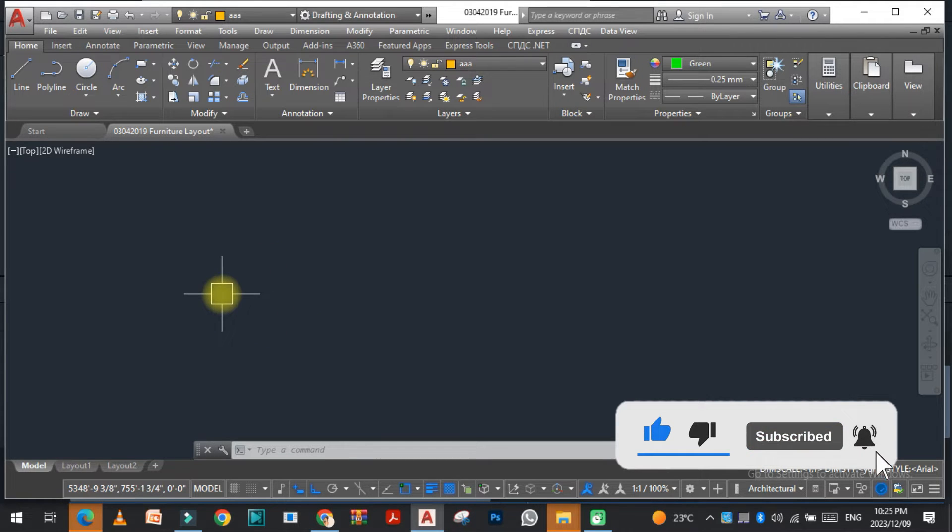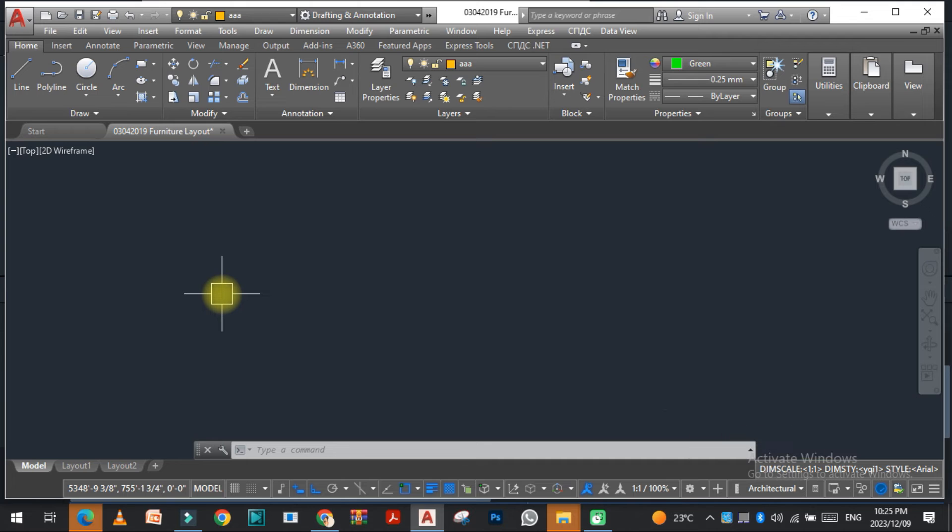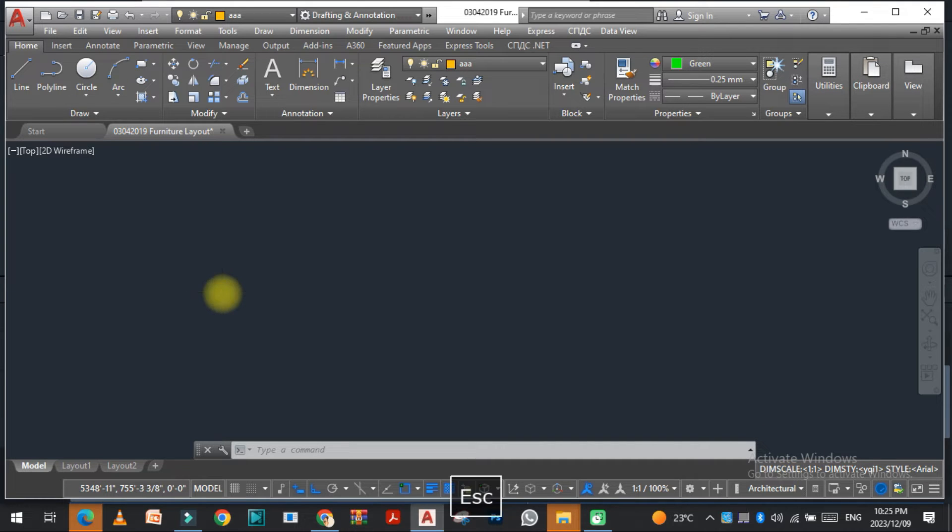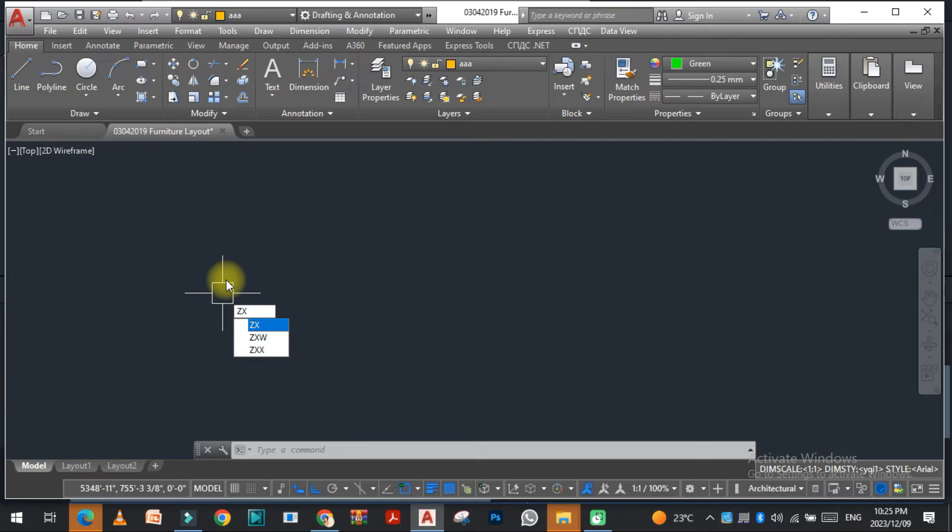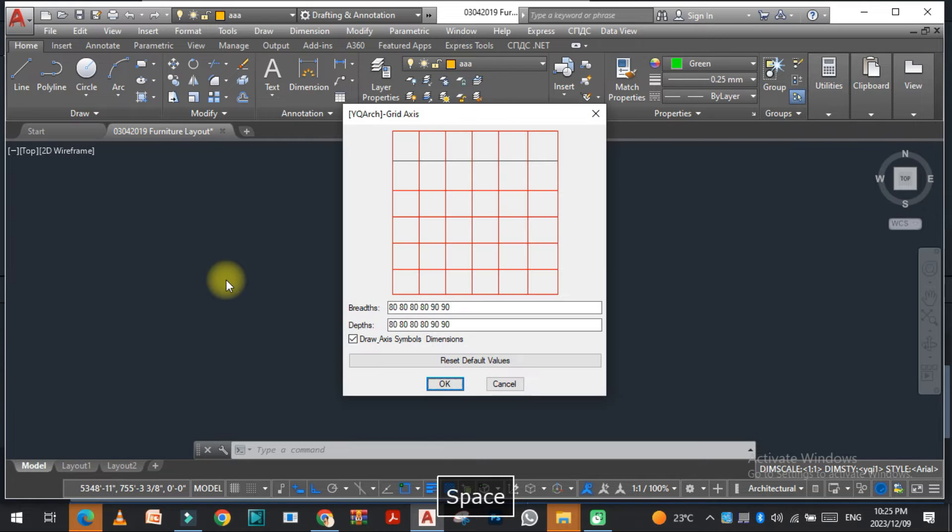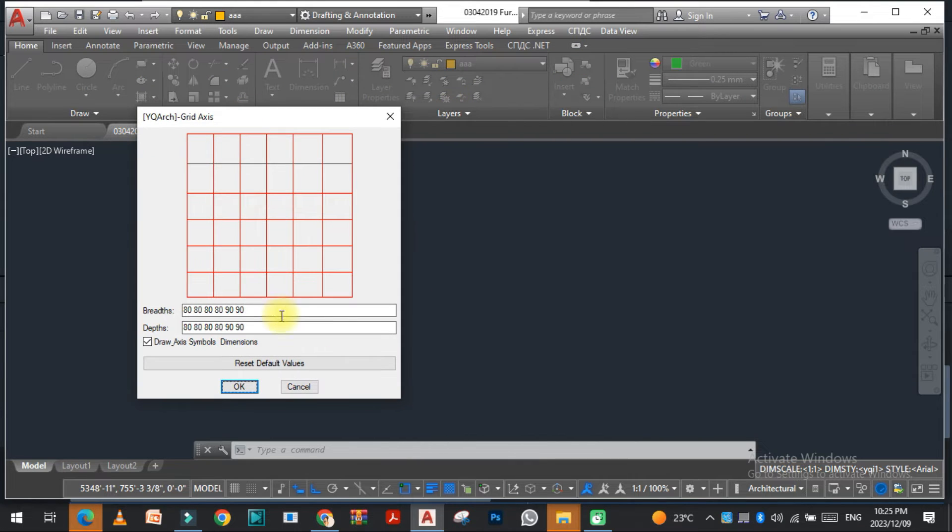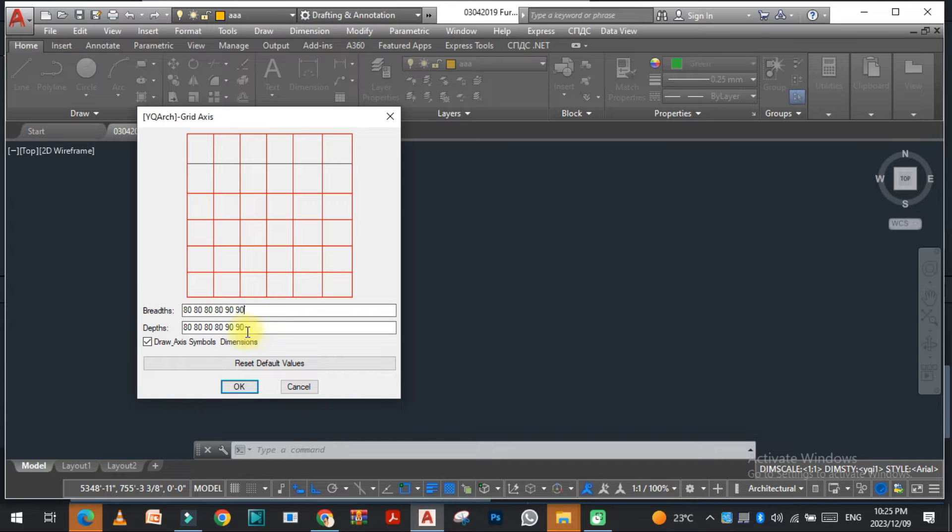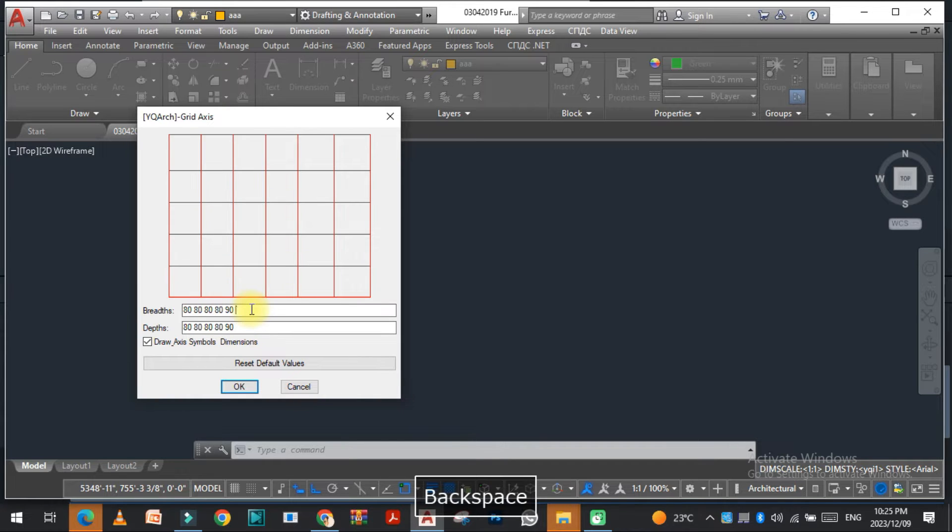Let's get started. The first command we have here is the grid access command. For that we just need to type ZXW and click. As you can see, I have given the value 80 inches, 80 inches, and 90 inches. If you want to remove one of them, you can easily remove it.